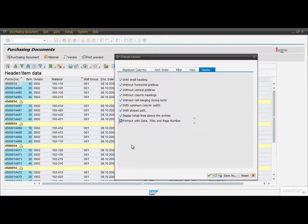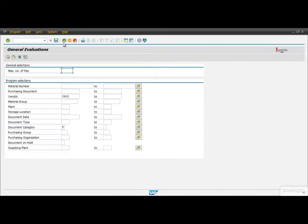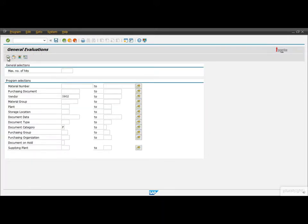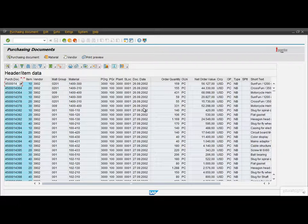Alright, the last feature that I want to show you is the Layouts. If we navigate back to the selection screen and then execute the report, we can see that the system forget about the layout settings that we set previously, the sorts, the filters, the total or the subtotal rows and so on. But it doesn't have to be that way.